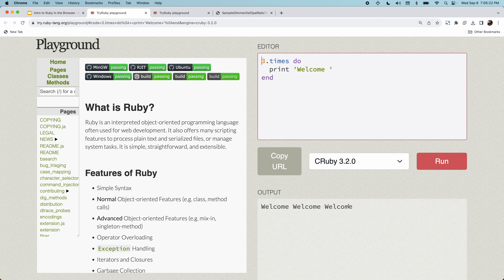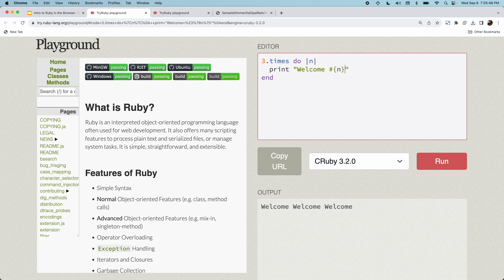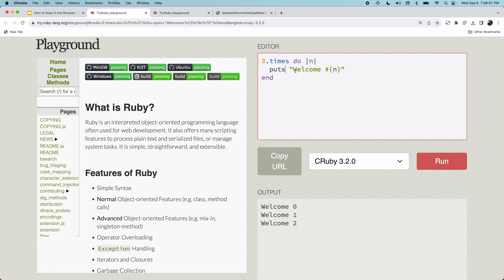Wasm is a new technology that enables you to compile any programming language into binary instructions that can be understood by web browsers and run within a sandboxed environment. Ruby recently took advantage of it and released a version fully compiled for Wasm. Let me demonstrate further — I'll include the iterator variable n and change print to puts, showing it's actual Ruby, not a pre-programmed response. It now outputs welcome 0, welcome 1, welcome 2.